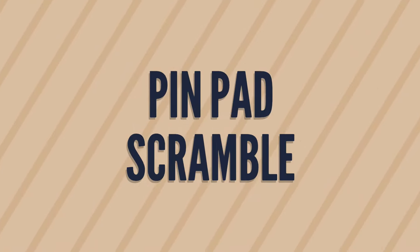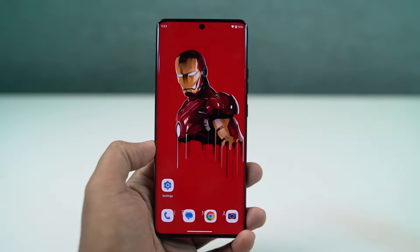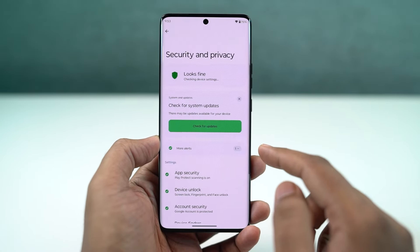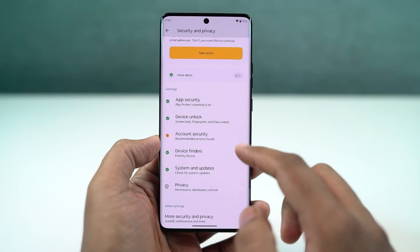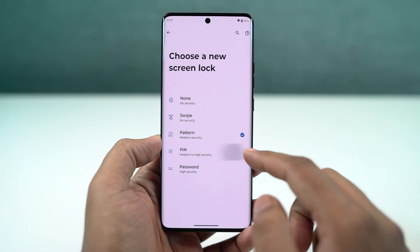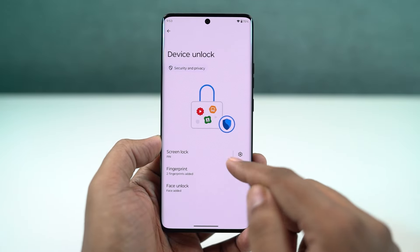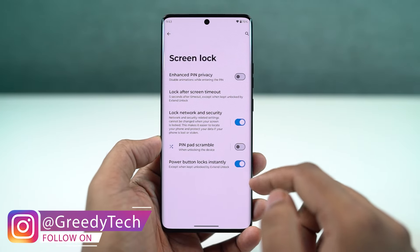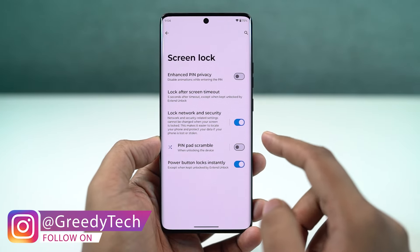We have a cool security feature called Pinpad Scramble. Once enabled, every time you try to unlock your phone, the pin pad will be scrambled. It makes your phone a bit more secure, and I would definitely recommend turning it on.